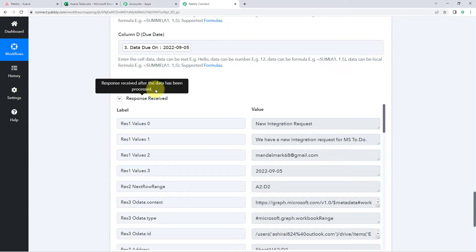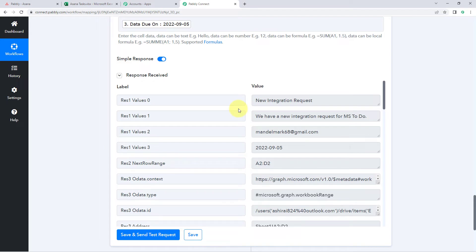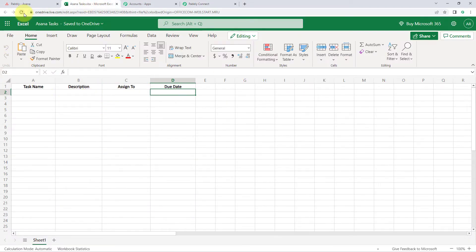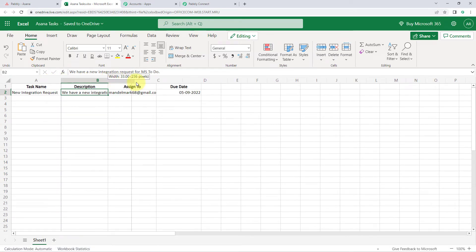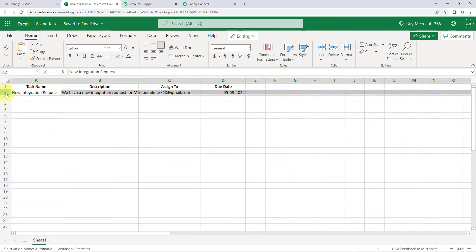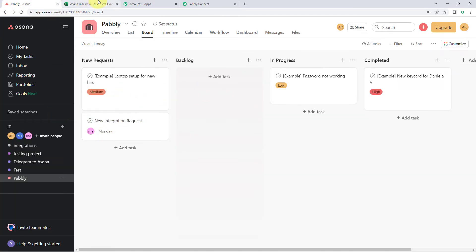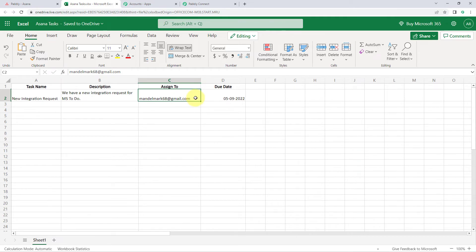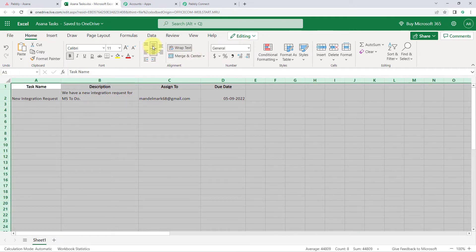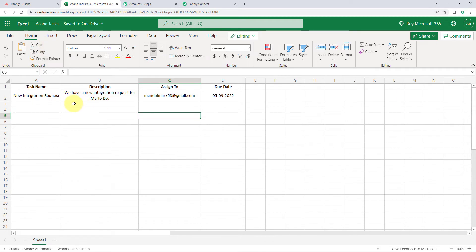As we click on save and send test request, we have received a response, and in this response we can see the details of the new task have been added to Microsoft Excel. So let's go to our Microsoft Excel account and refresh this sheet once. And yes, here we can see that in a new row, the details of the new task which we added in our Asana account are now added here. So in this new row we have the name of the task — new integration request — we also have the description of the task, the name of the person to whom we have assigned, and also the due date.